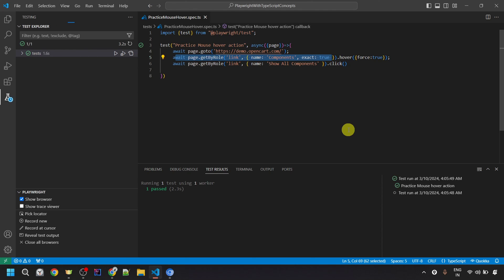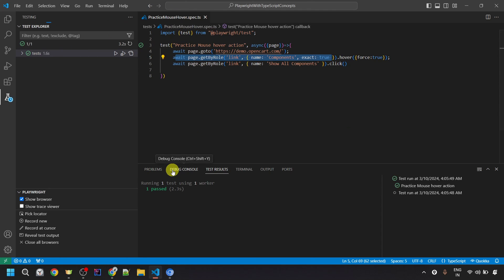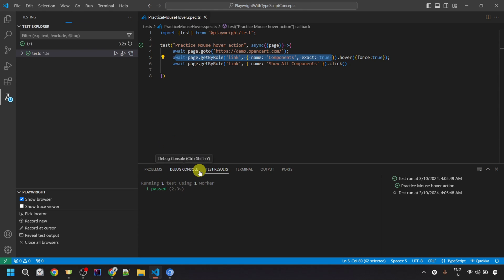You can click the first card to go to the next video, and click the second card to access the whole Playwright tutorial playlist. Stay tuned for my upcoming videos. If you have any comments, questions, or doubts, you can let me know in the comment section below. Please like, share, and subscribe to my channel. Thank you very much, have a great day.